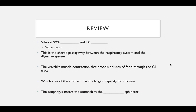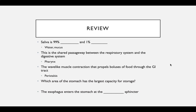Review: Saliva is 99% water and 1% mucus. The pharynx is the shared passageway between the respiratory and digestive systems. Peristalsis is the wave-like muscle contraction that propels boluses of food through the GI tract. The fundus has the largest capacity for storage in the stomach. The esophagus enters the stomach at the cardiac sphincter.